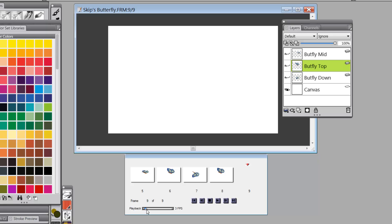three frames per second, because we've only got a couple there. Let's bring it on down to two frames per second. Okay, so now I'll play the movie.